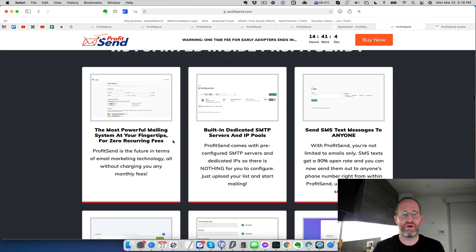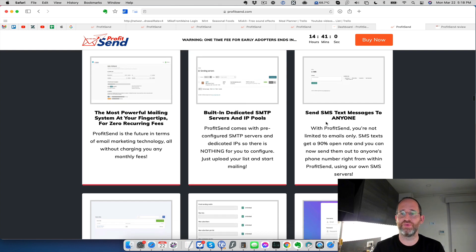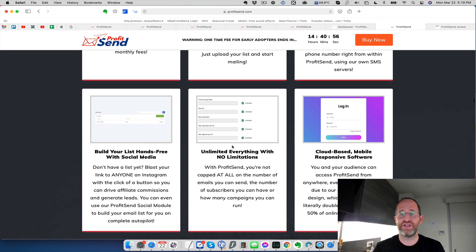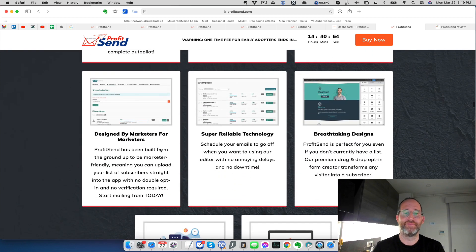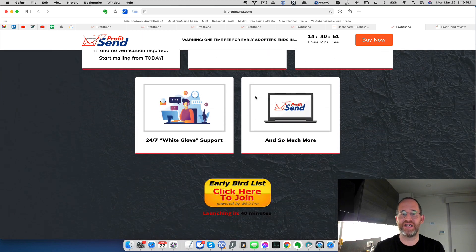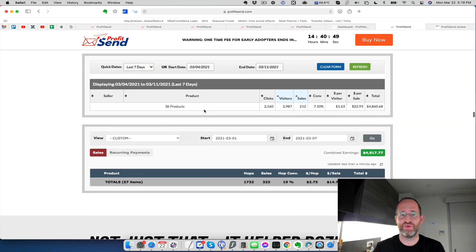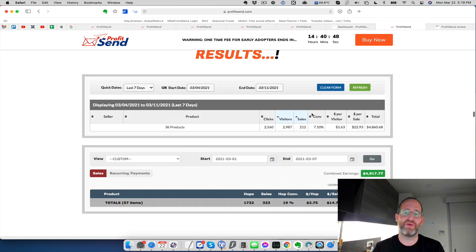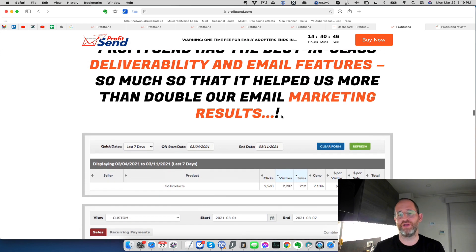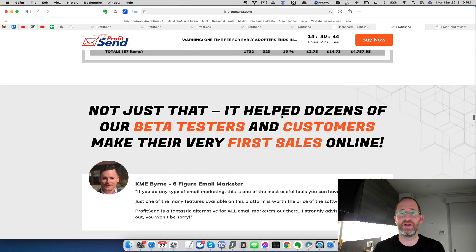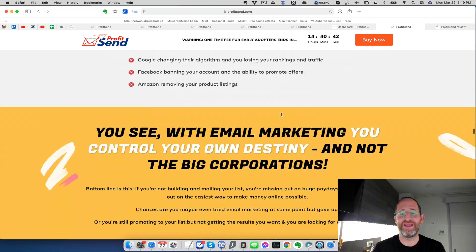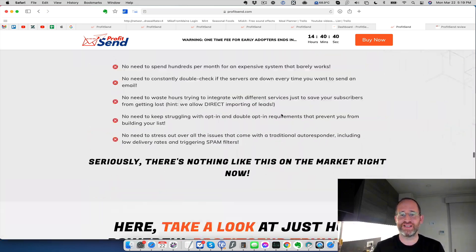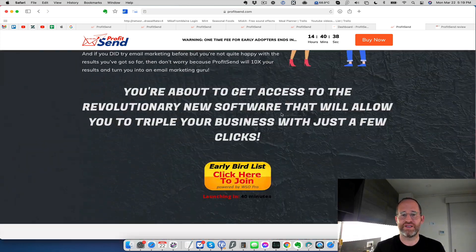So they've got all these different things. Most powerful email system, they say, built-in dedicated SMTP servers and IP pools, send SMS text messages as well to people. Build your list hands-free, no limitations, cloud-based, designed for marketers. They've got different designs for you. With this, here's some more money that they made. Again, it's email marketing results because email marketing is one of the most powerful ways of making money online.